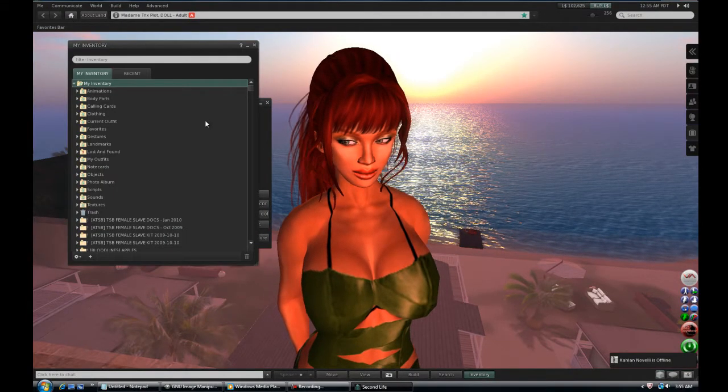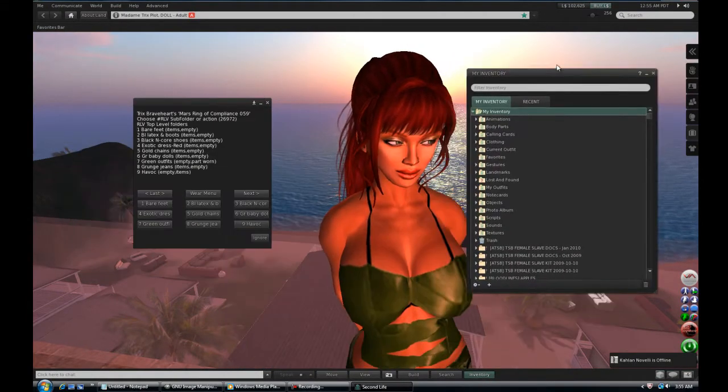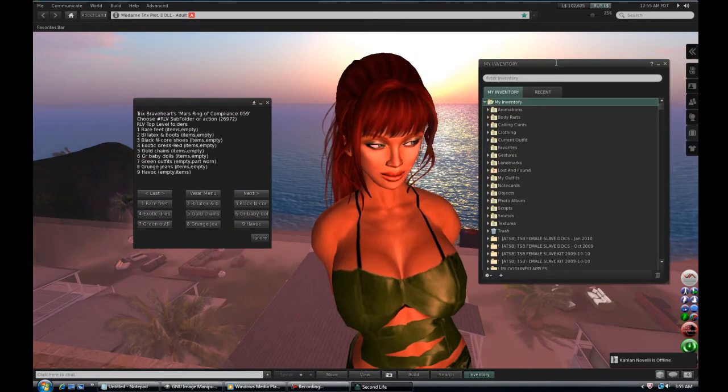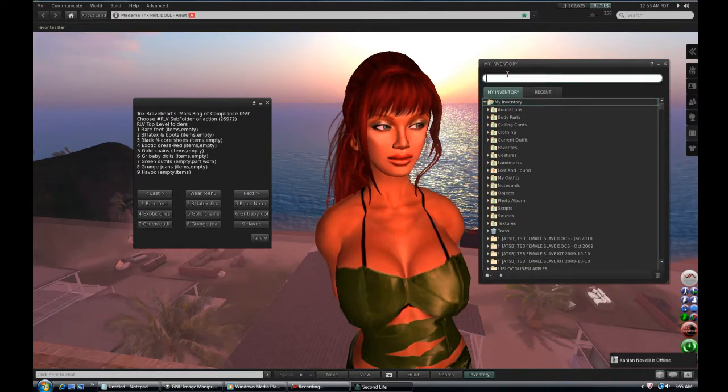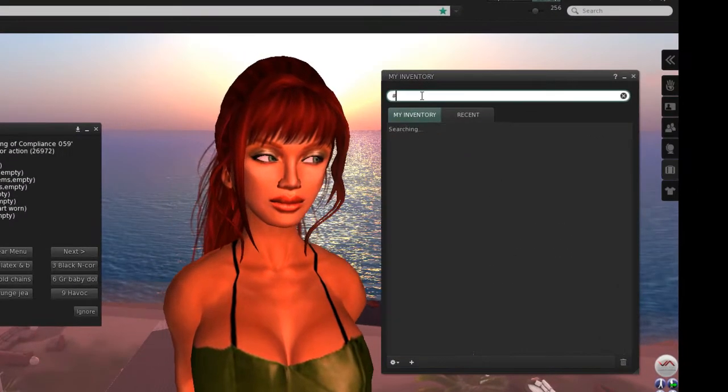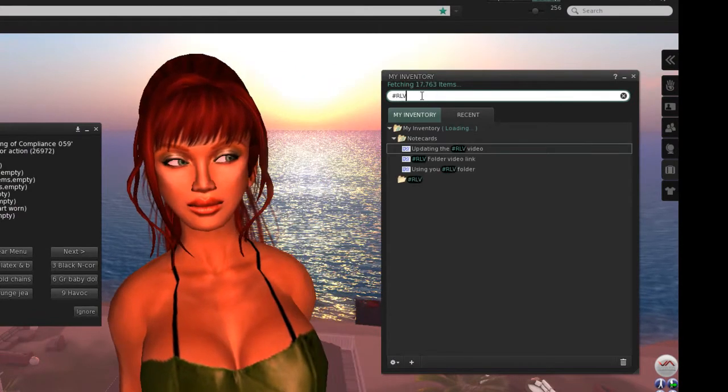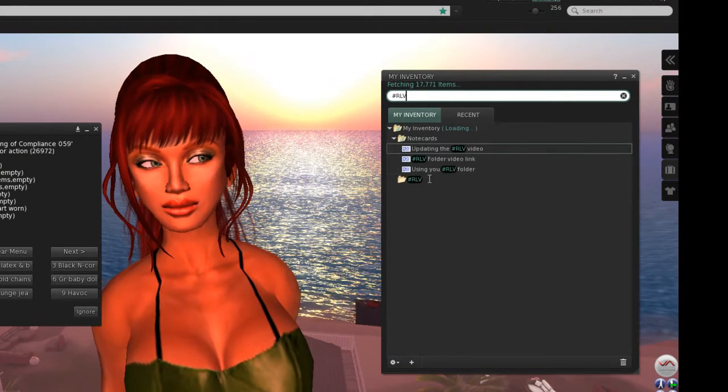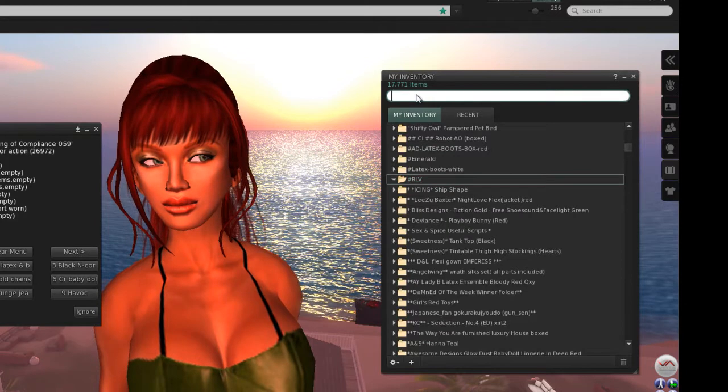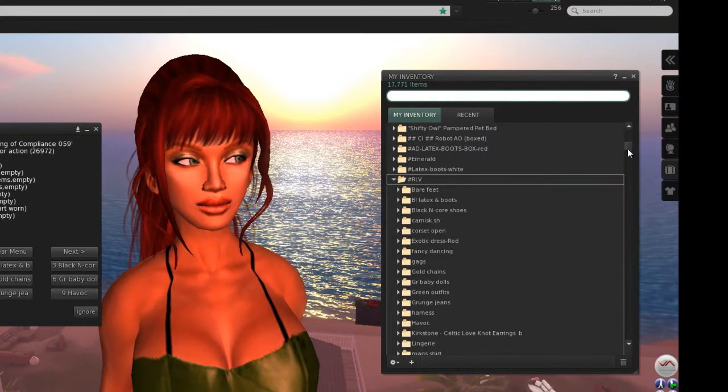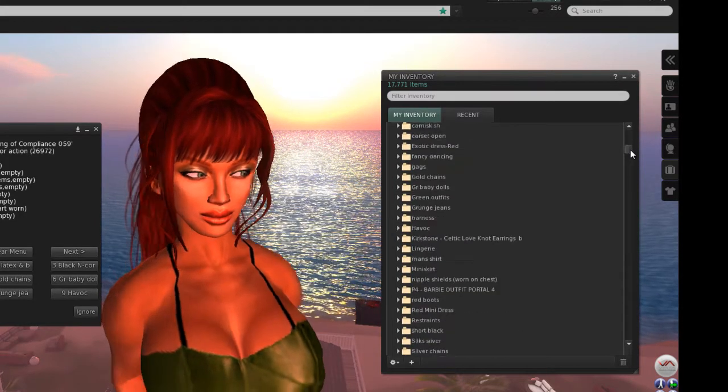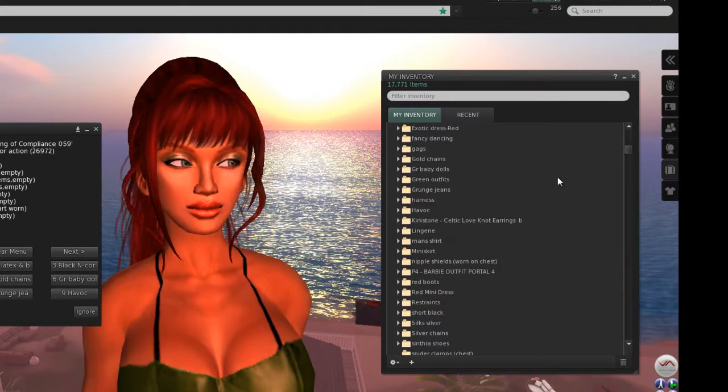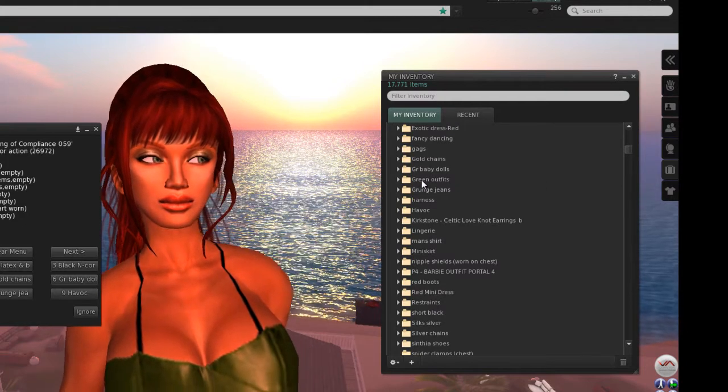Let's see it in my inventory. Open the RLV folder and find the folder named green outfits. This step is for illustration purposes only. Normally you would not open the RLV folder, accessing it through the Mars ring instead. Looking at the ring menu and the folder, you'll see the same four outfits.